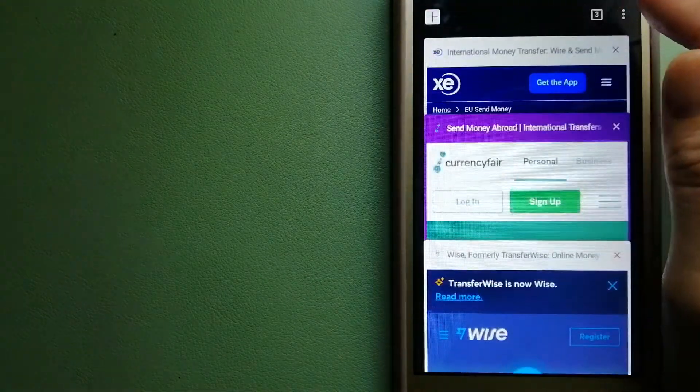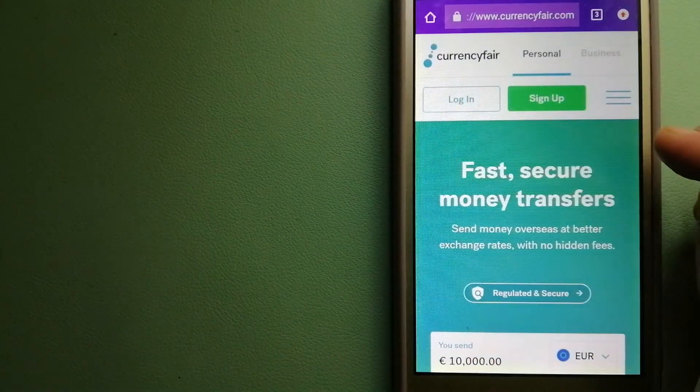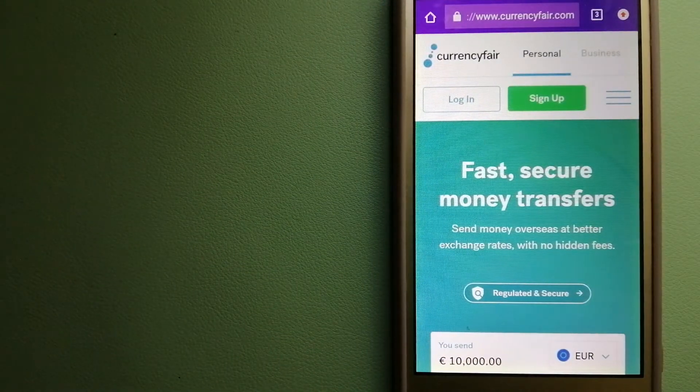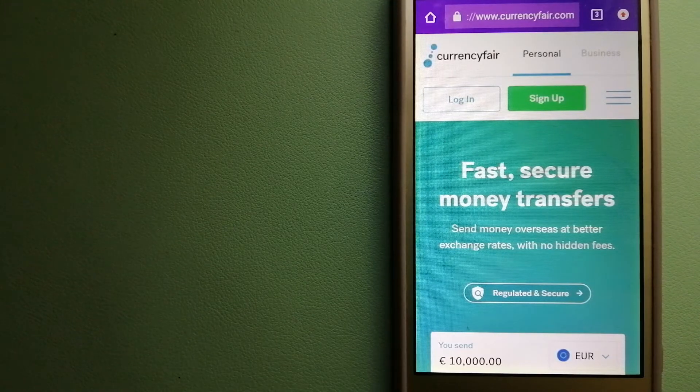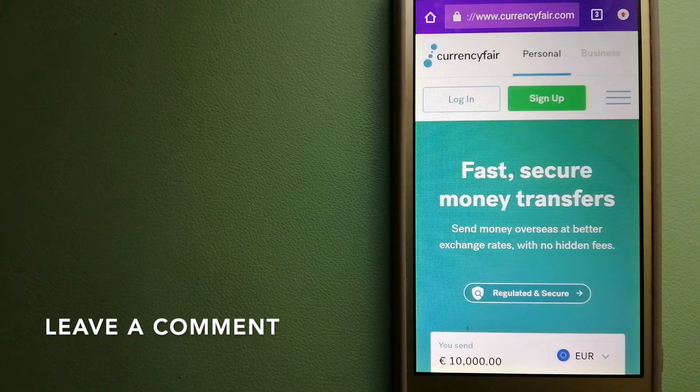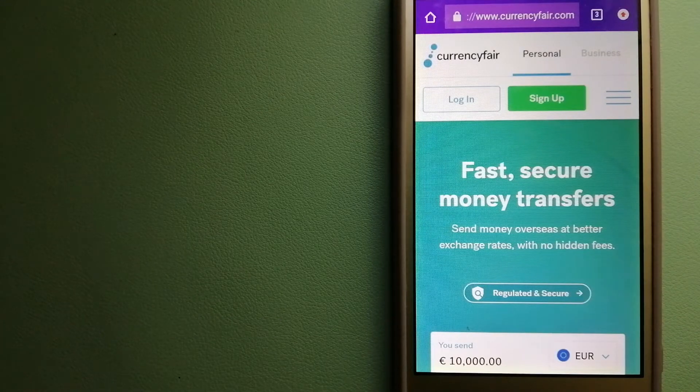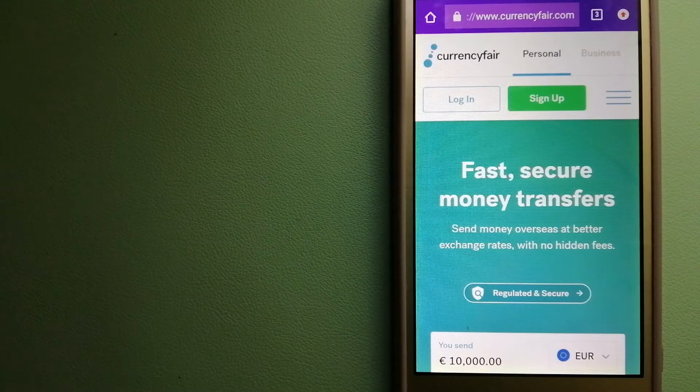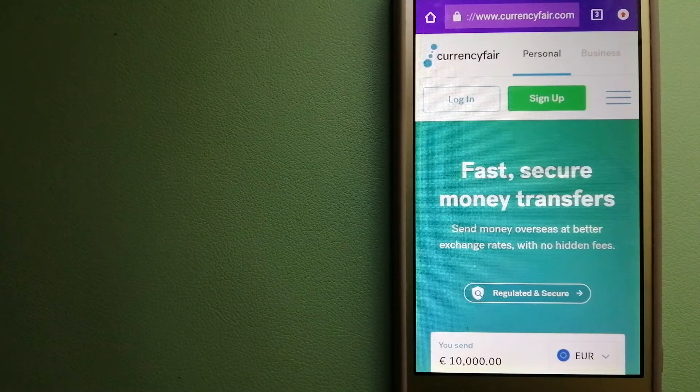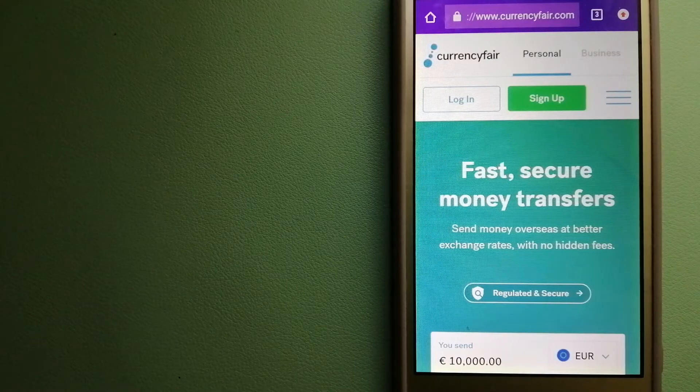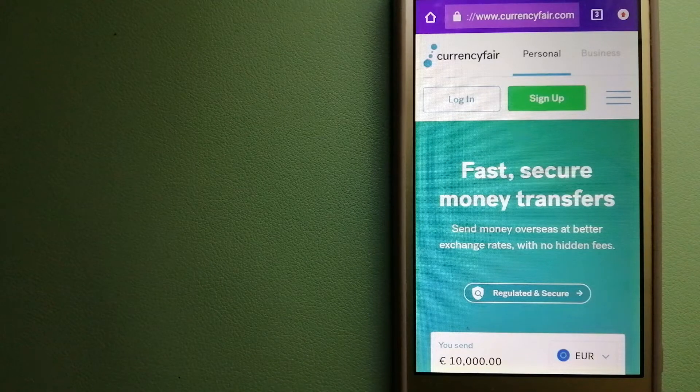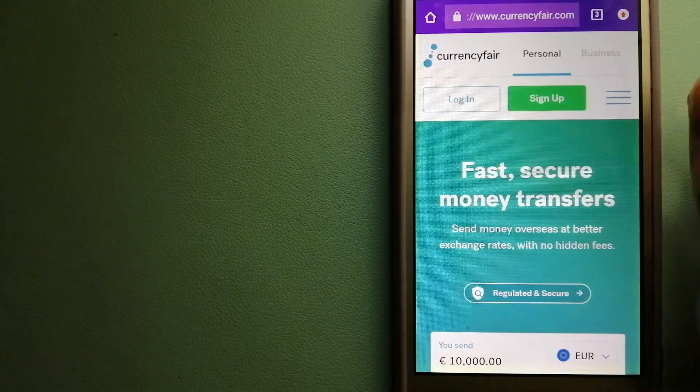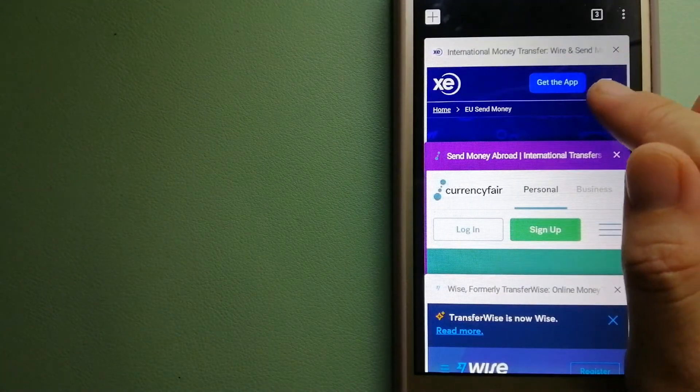The second option is CurrencyFair. This is a peer-to-peer online marketplace that allows individuals and businesses to exchange currencies and send funds to bank accounts worldwide. It uses a unique person-to-person online marketplace to facilitate currency exchange between users in a simple and anonymous fashion. For more information on CurrencyFair, just check the video description.